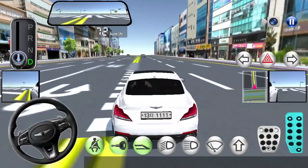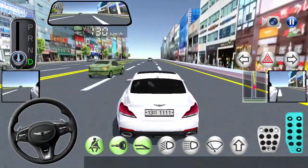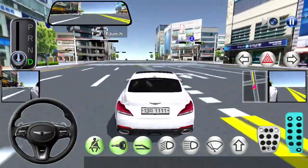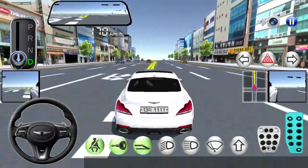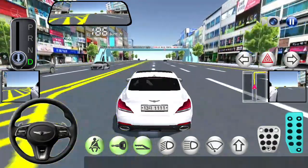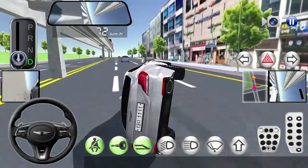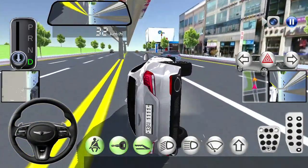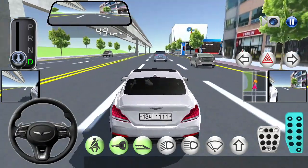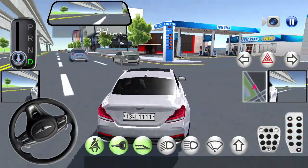Turn right after a while. Go straight until the next guide. End of route guide.